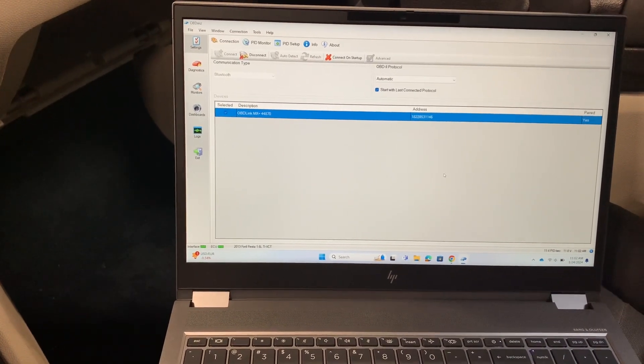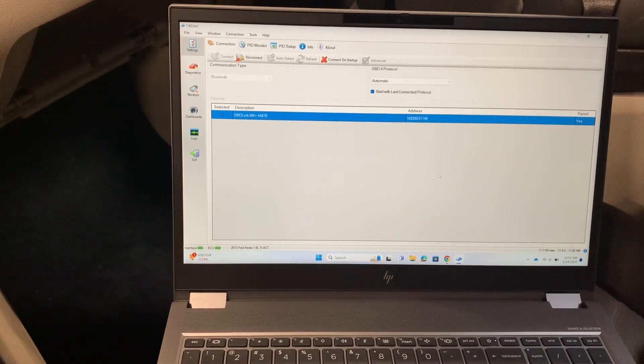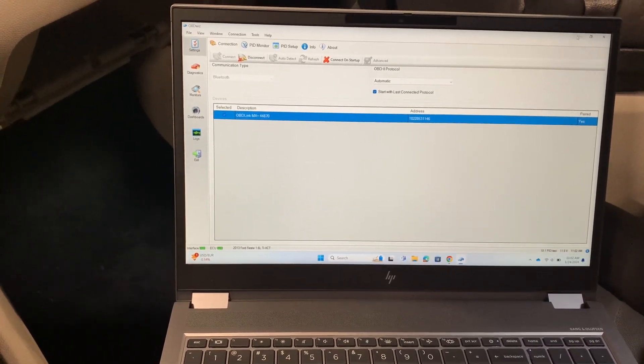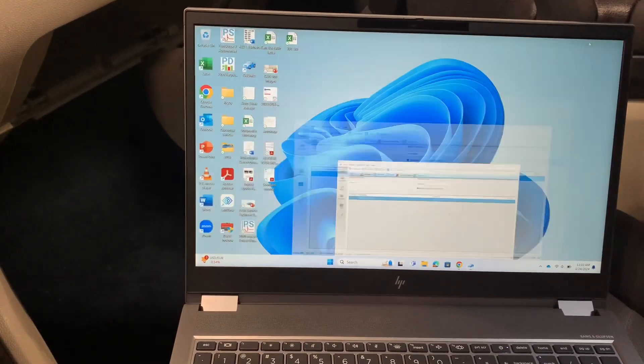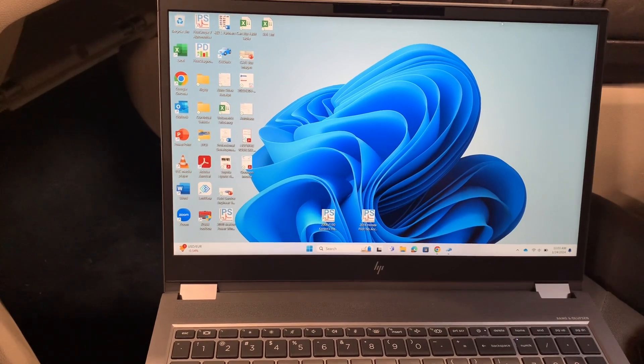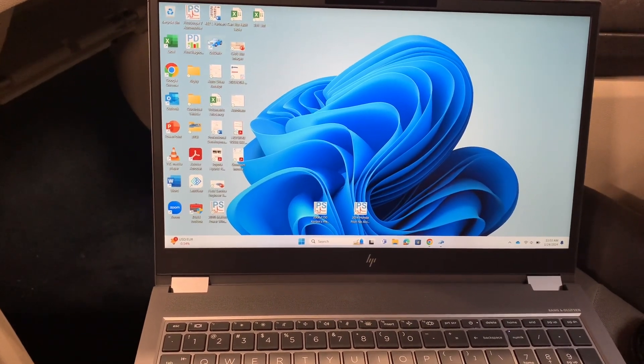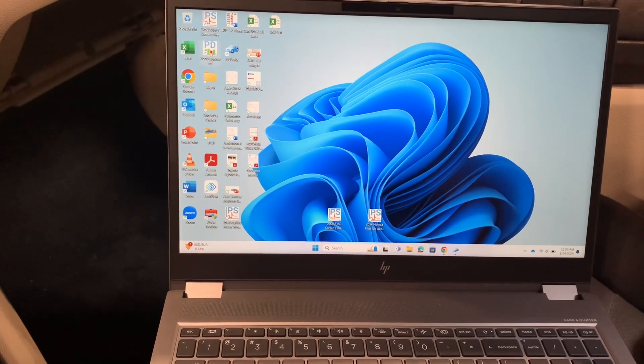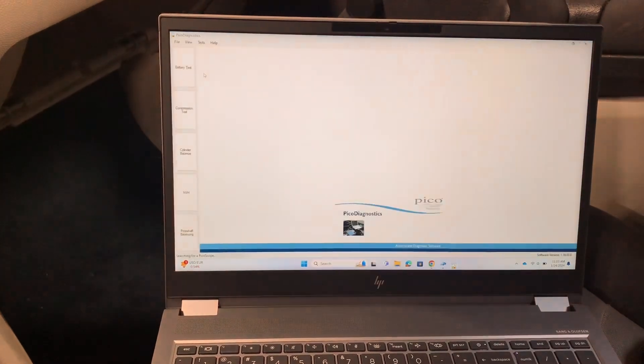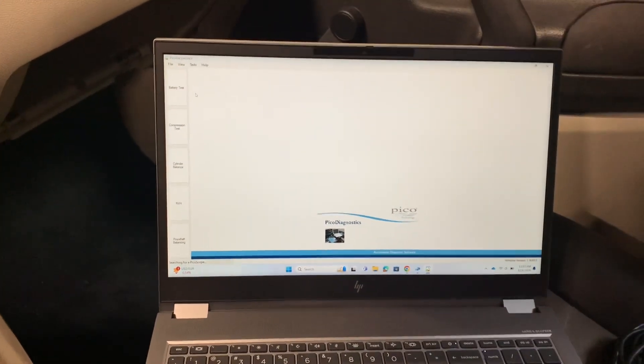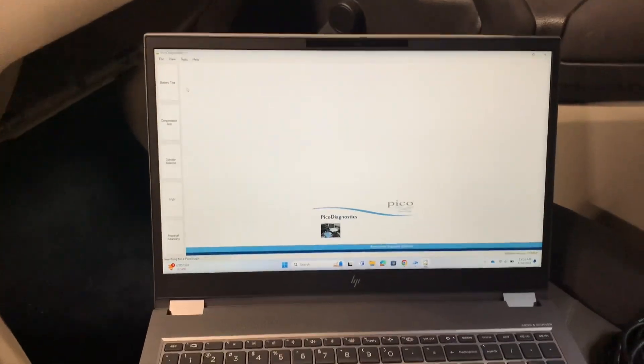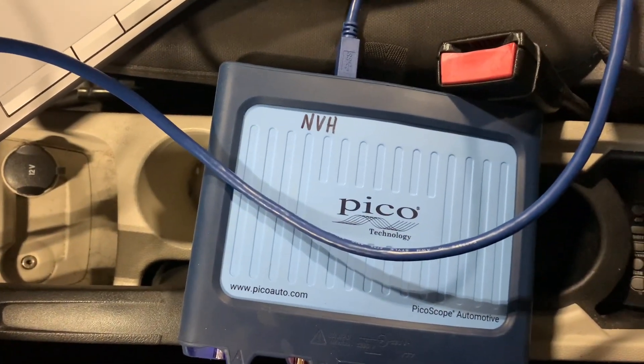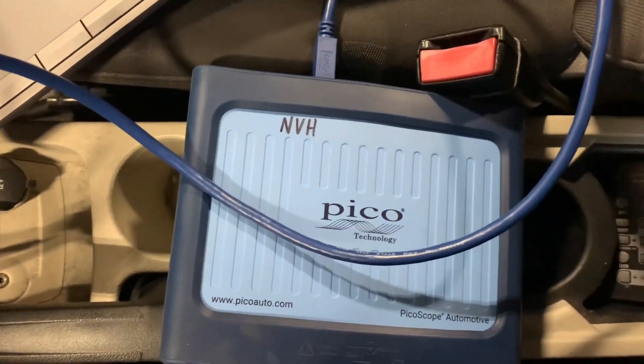Okay, so that's the first hurdle you're going to have to overcome when you're doing your NVH with the OBD Link MX Plus. Now just leave that program running. The next step is to open the Pico diagnostic software, and you'll already have your Pico scope plugged in.